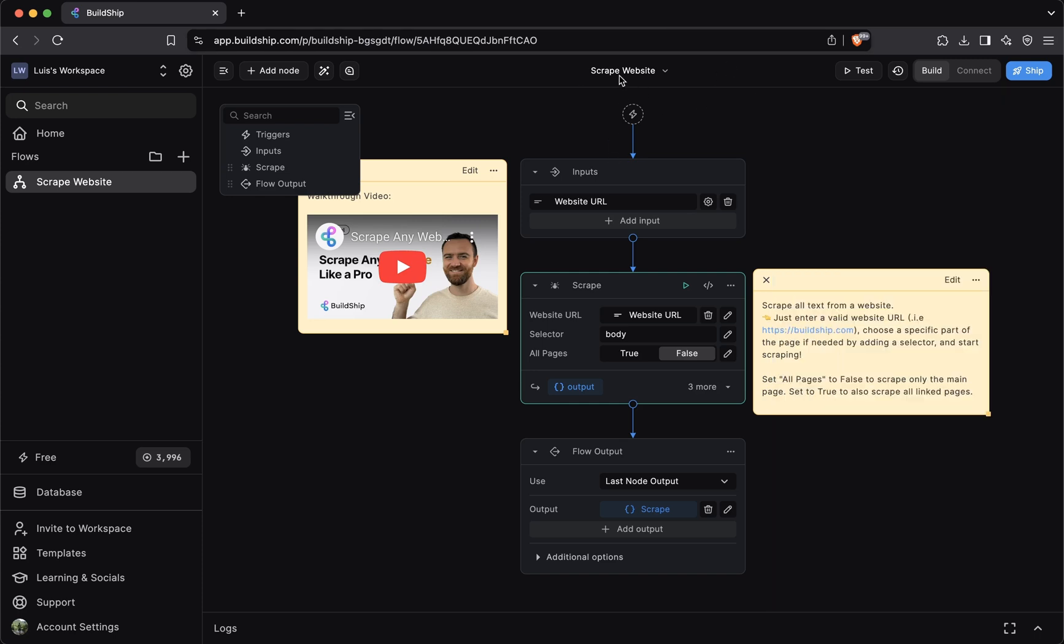The scrape website template is a basic one, but Buildship workflows usually get more complicated than this. So before we can build fully customizable Buildship workflows that align precisely with our business logic, we need to first understand the anatomy of a Buildship workflow.